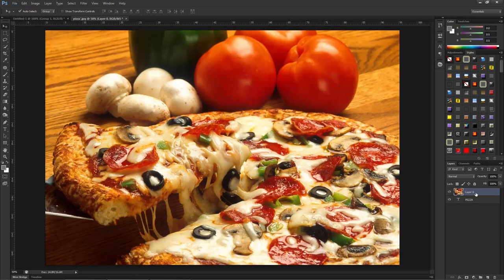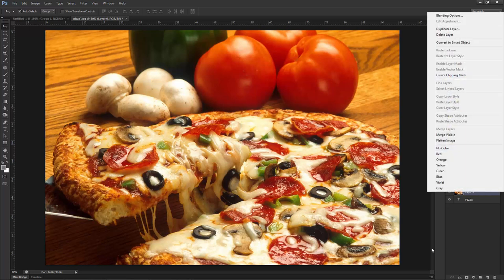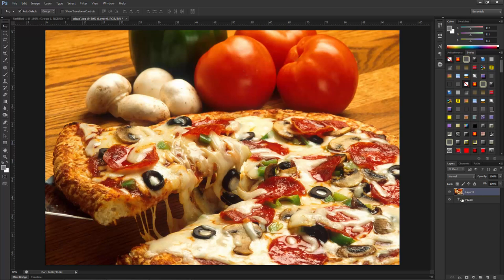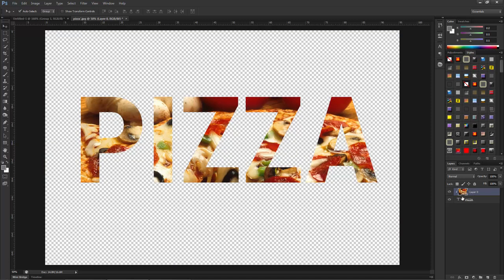So there are two methods of making a clipping mask: the first is to right-click on the layer and choose 'Create Clipping Mask', and the second is to hold down the Alt key, go between the layers, and click when you see that cursor icon. You will see that your image appears within the shape or text.